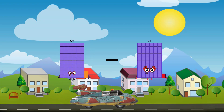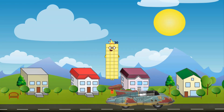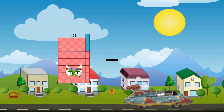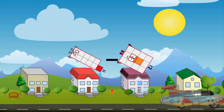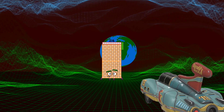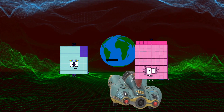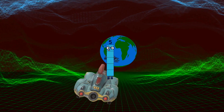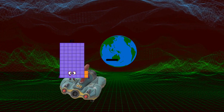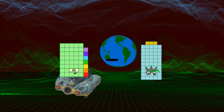62 minus 32 equals 30. 63 minus 32 equals 30. 56 minus 51 equals 5. 47 minus 34 equals 13.